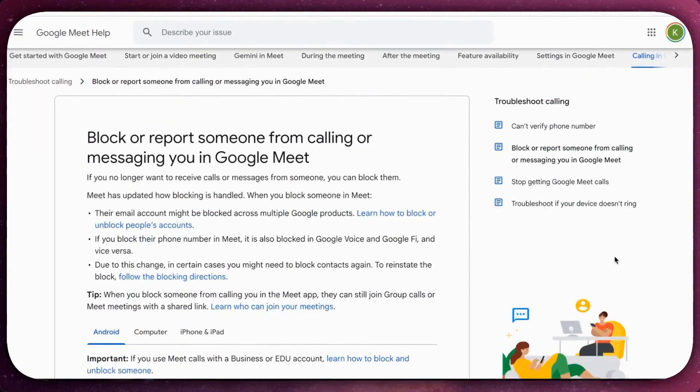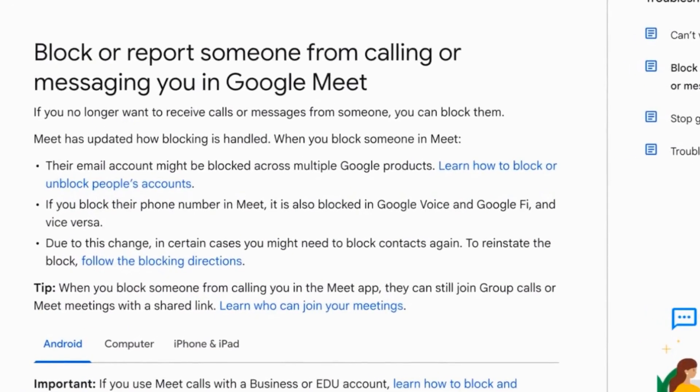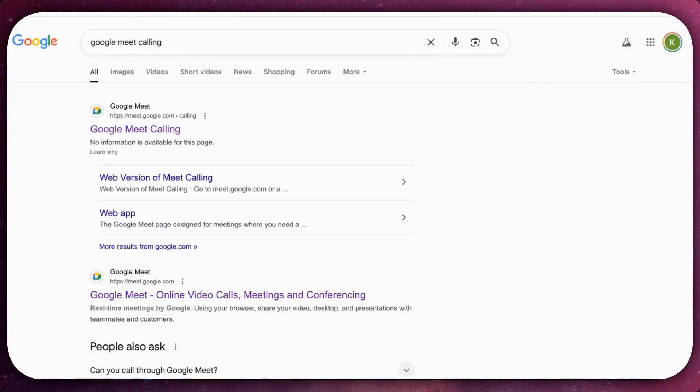Blocking someone on Google Meet ensures that they cannot contact you directly or disrupt your meetings. Follow these steps to block a user.